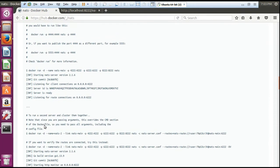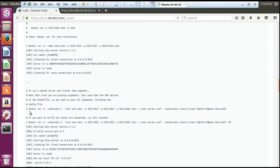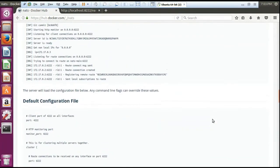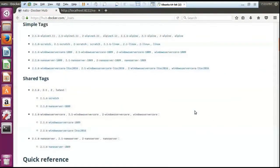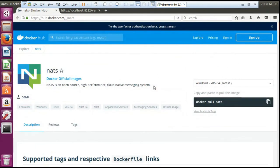With a single command you are able to run all three different port numbers and you are able to access them. If you want to run multiple servers then you can use the second command. If you want to verify the routes you can run the third command. All the commands are given in your Docker Hub so you can simply read those commands from there and run them directly — no need to remember all the commands, because each and every application has a different set of commands to run.